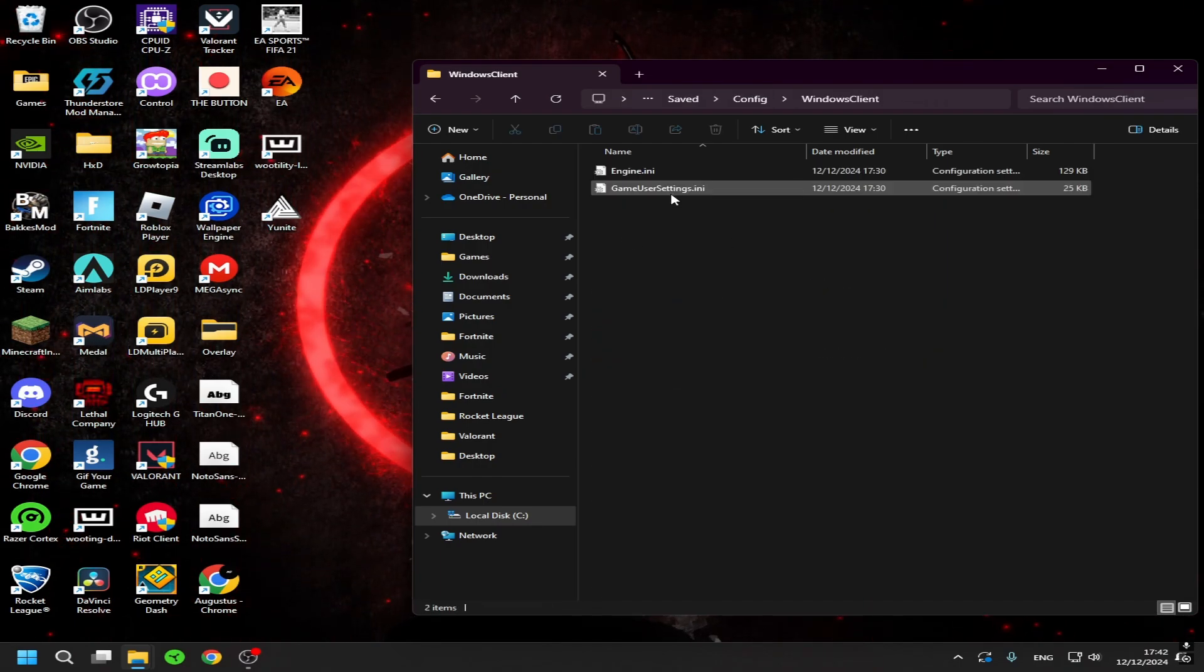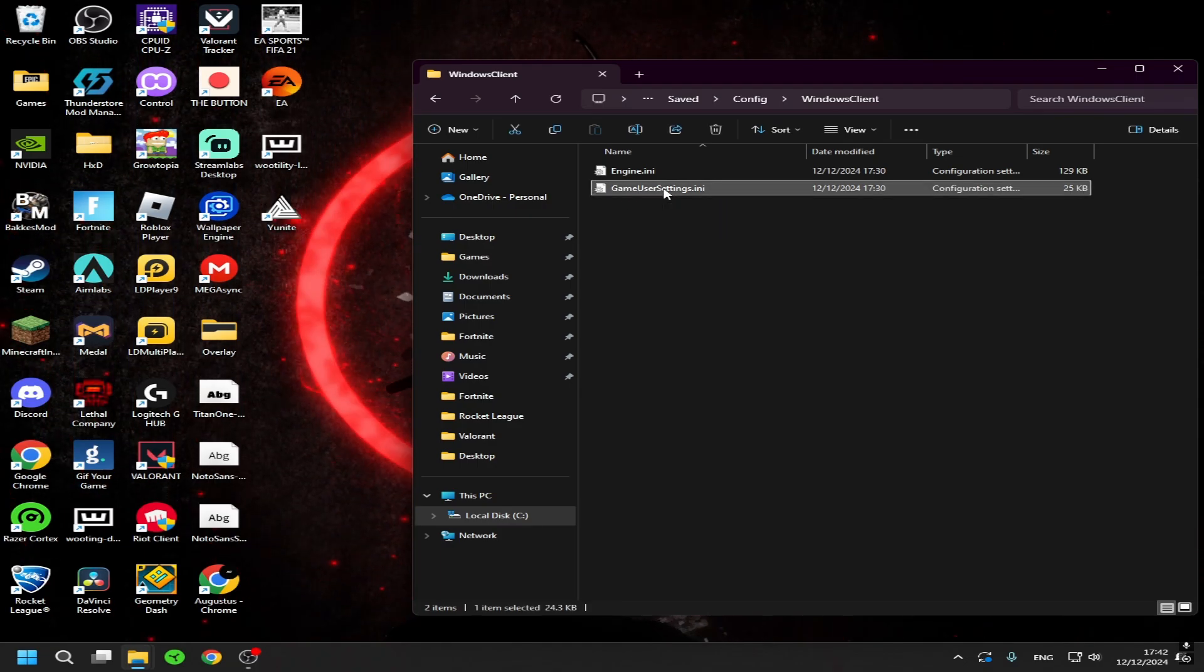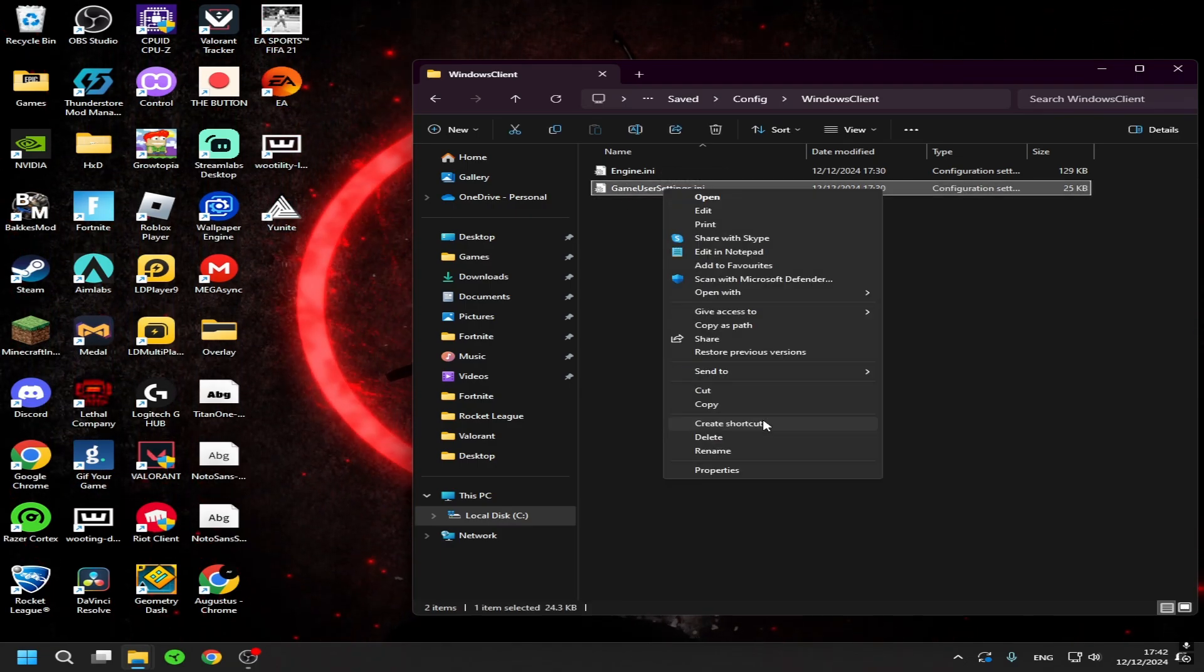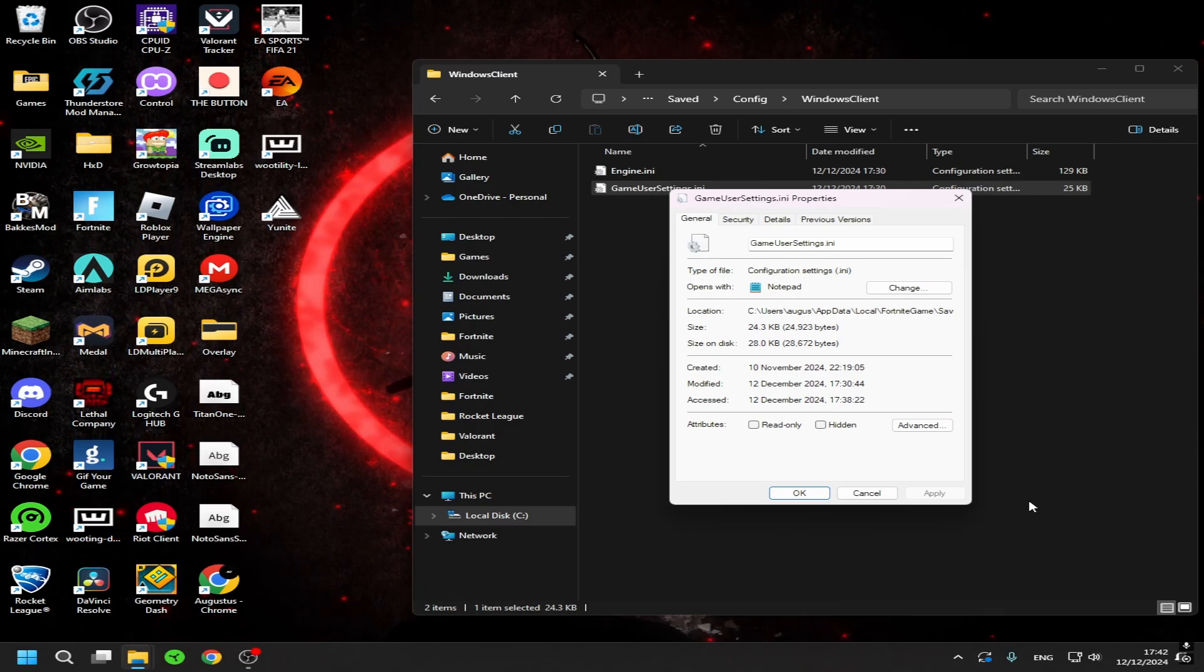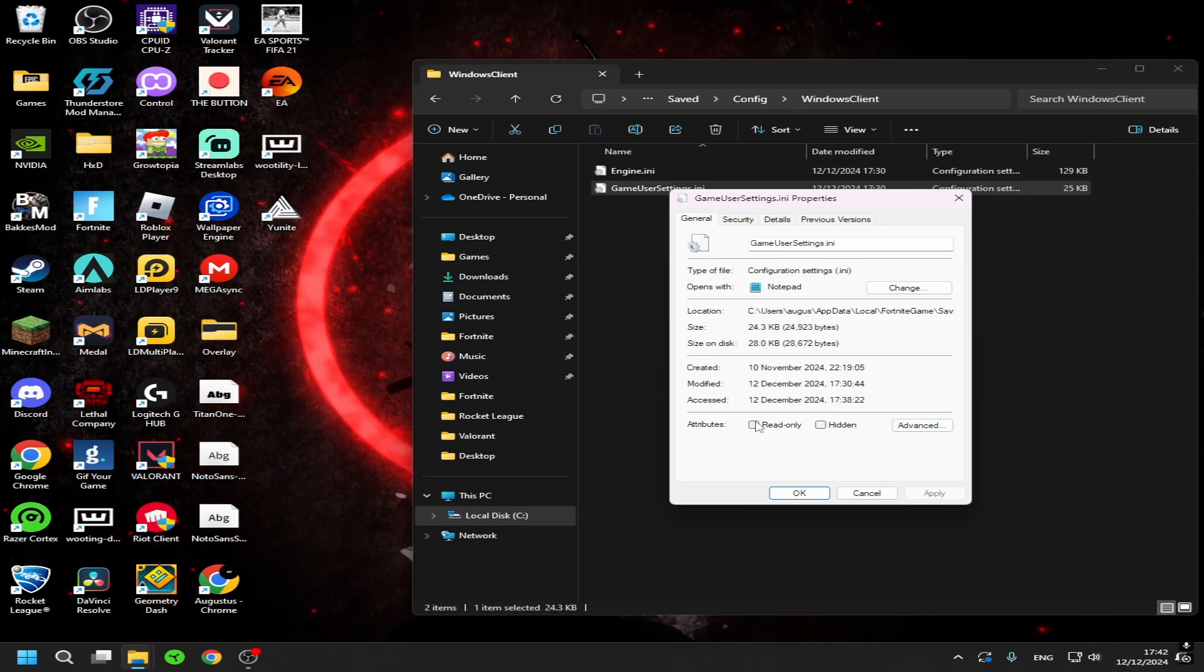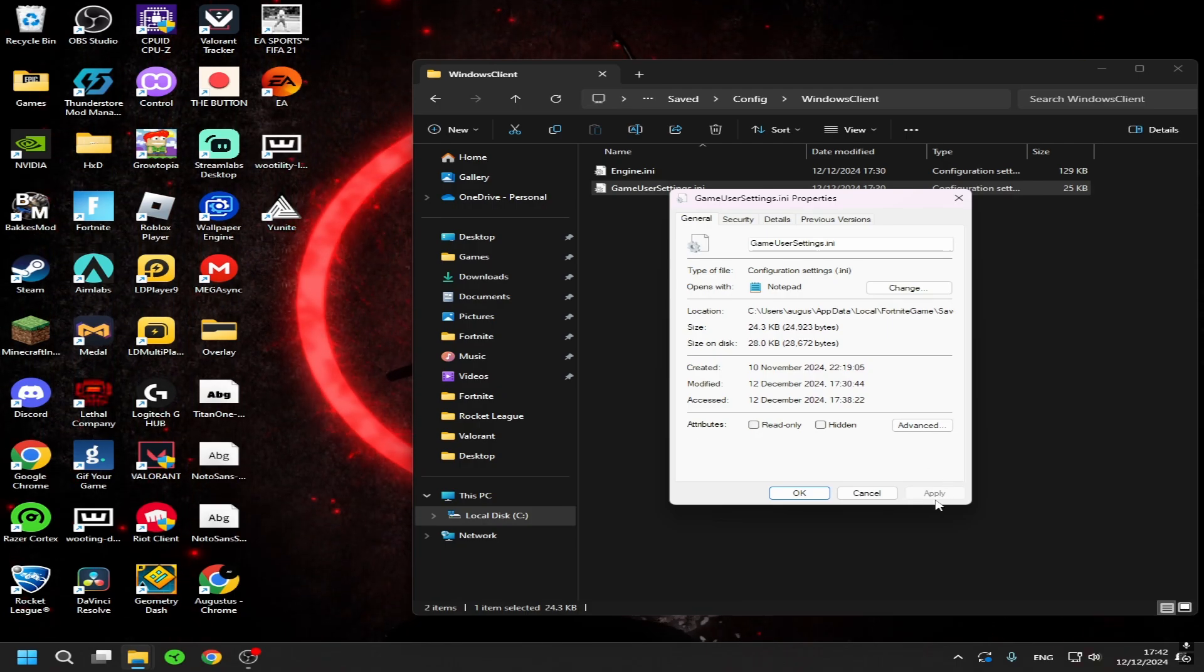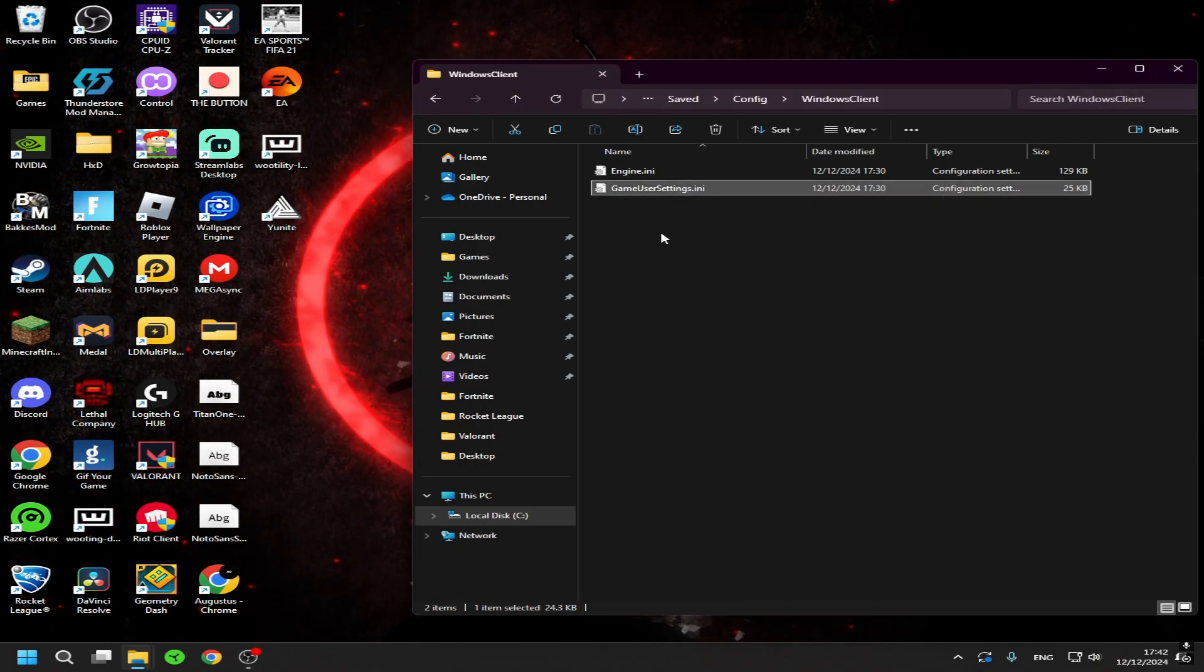Then Windows Client and then this. Now right click on this, go to show more options, properties, and this should show read only right now. It should be checked. So uncheck it, press apply and okay.